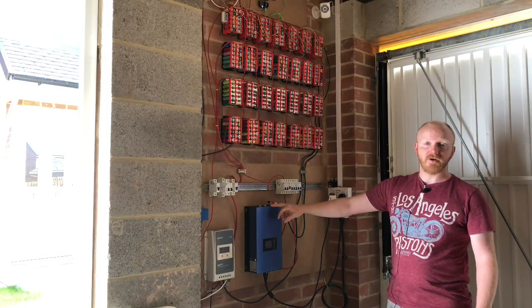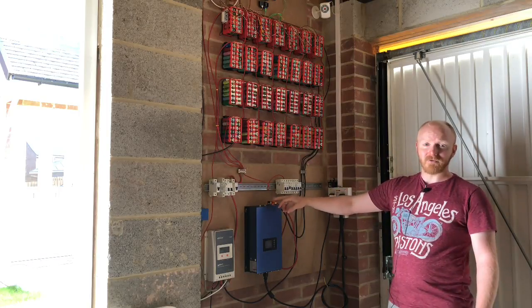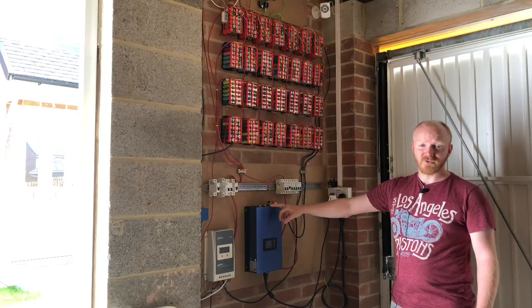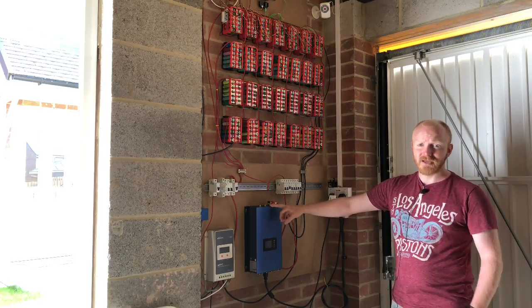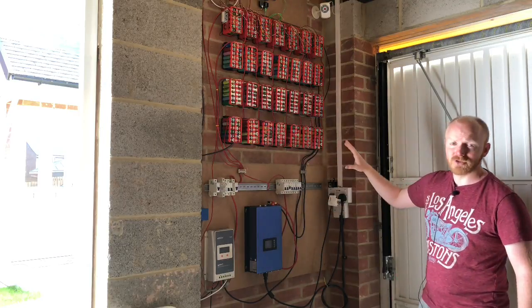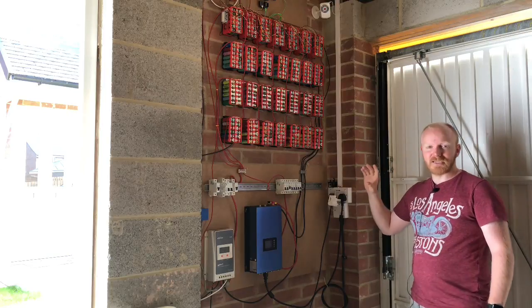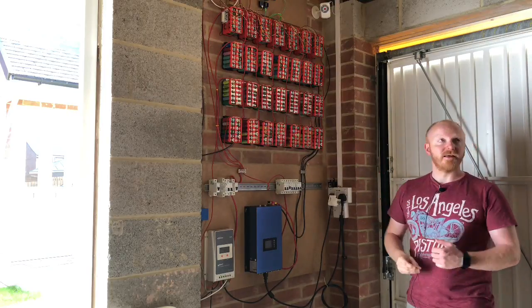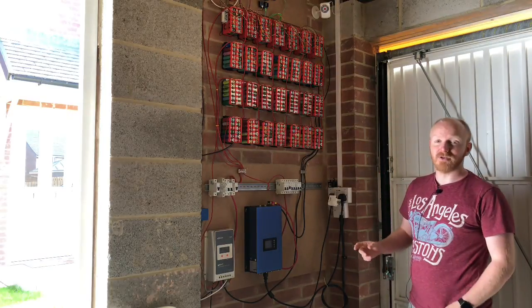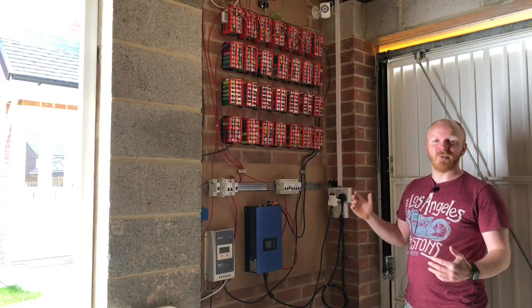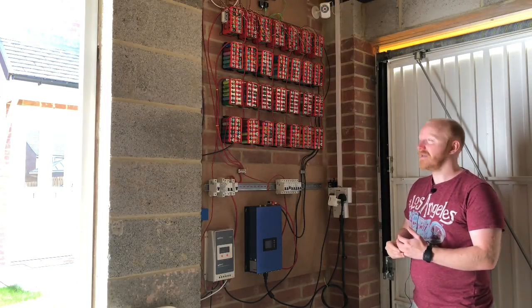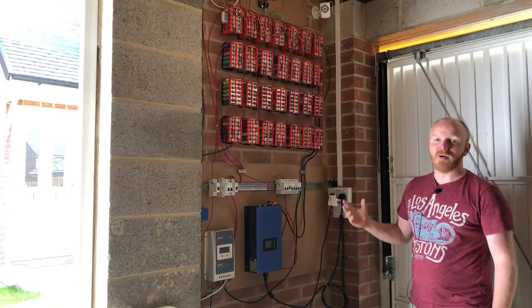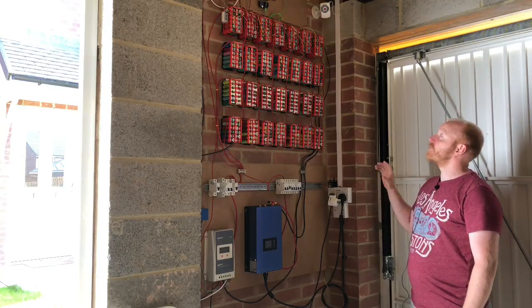As long as it's above 26 volts the inverter will be working, and I've got a low voltage cutoff set for 24 volts so it's not going to drain the pack down too much. 24 volts still leaves a little bit of headroom so things like the garage lights aren't going to run the pack down completely overnight.